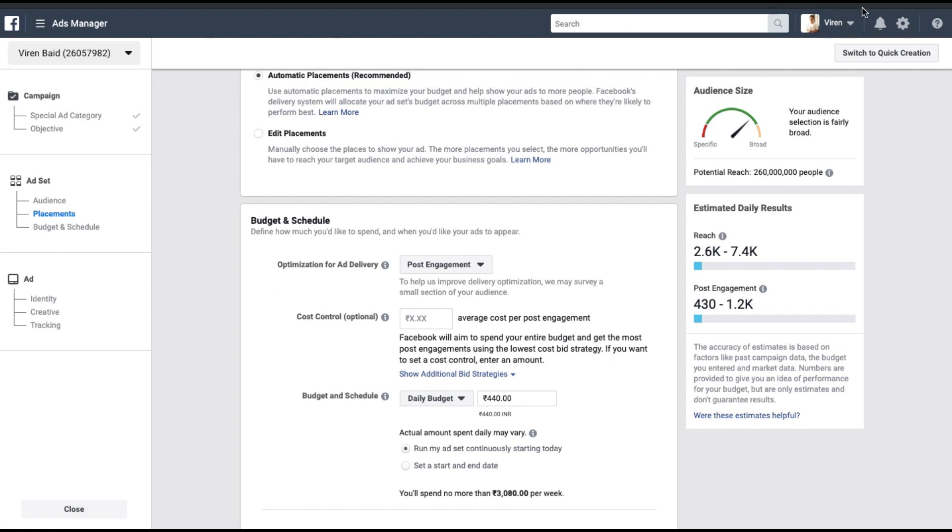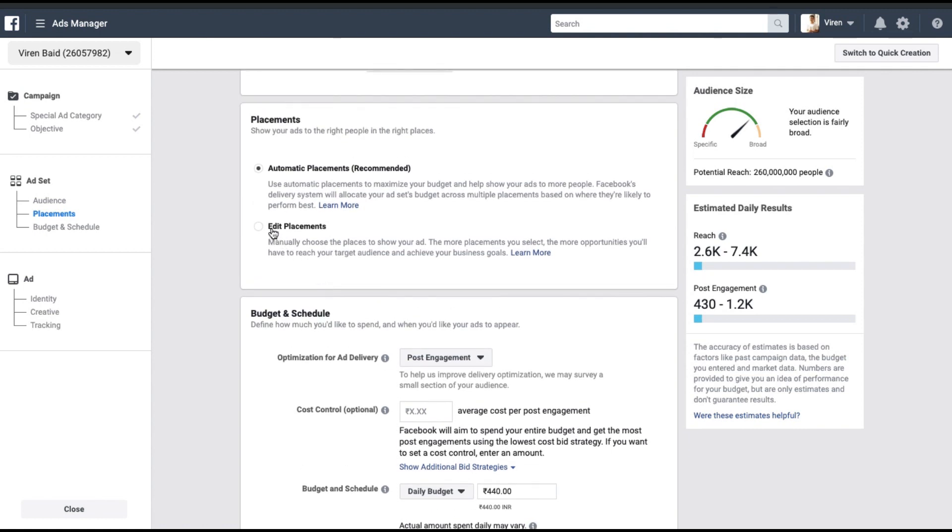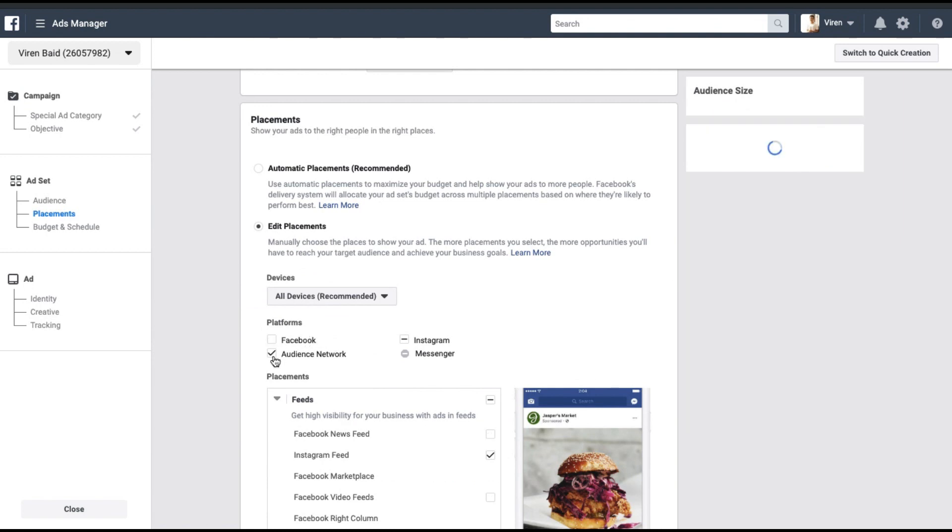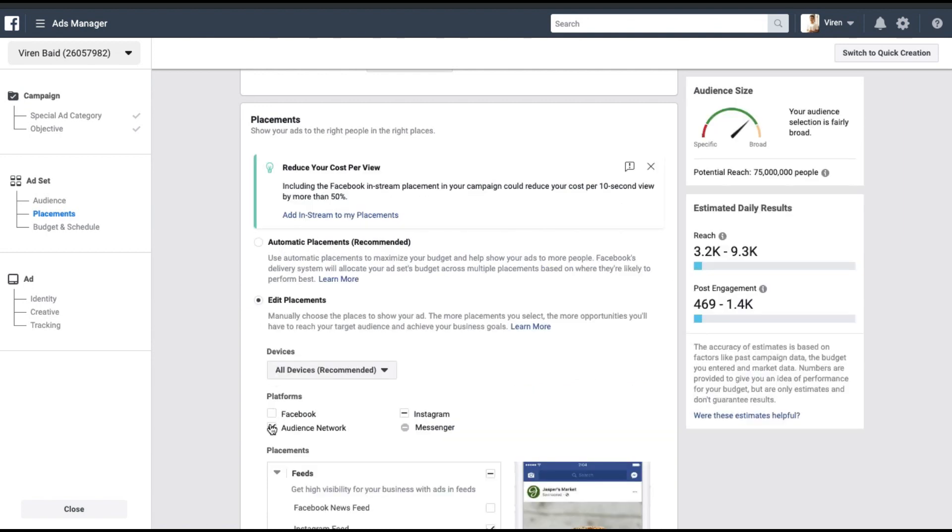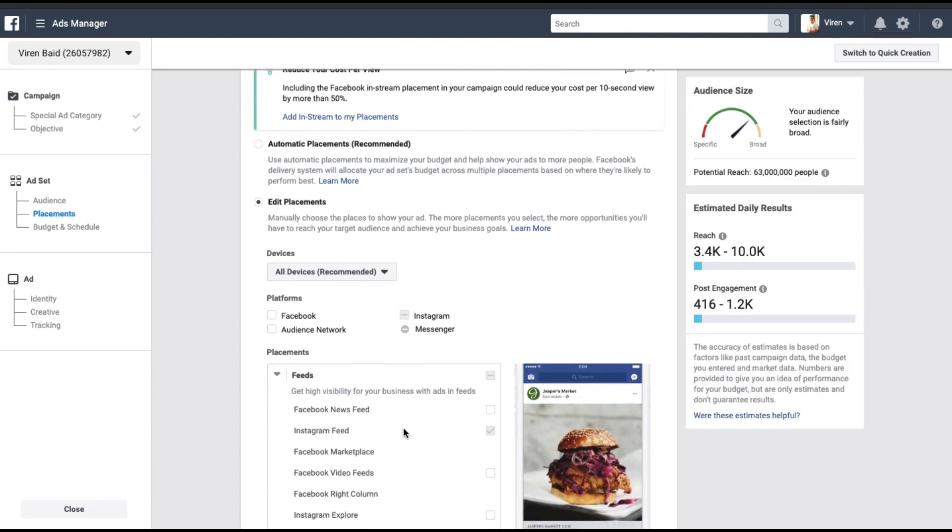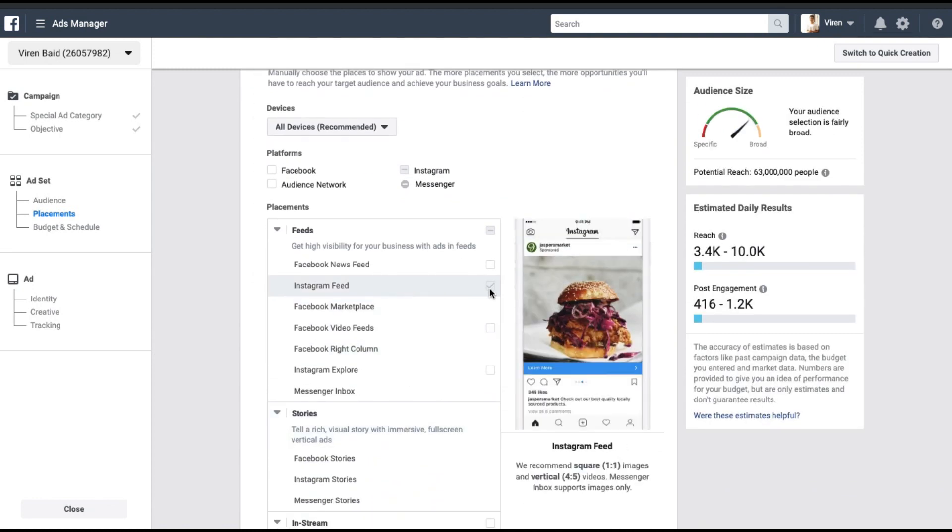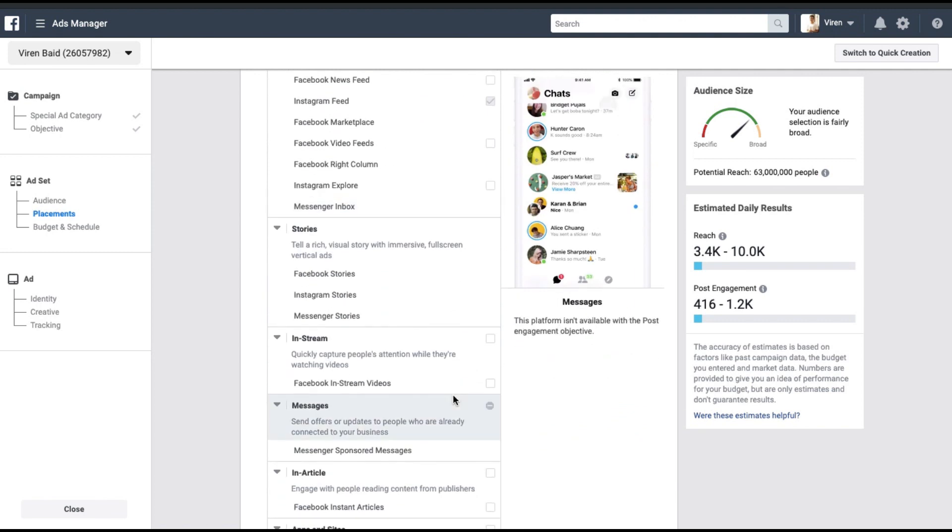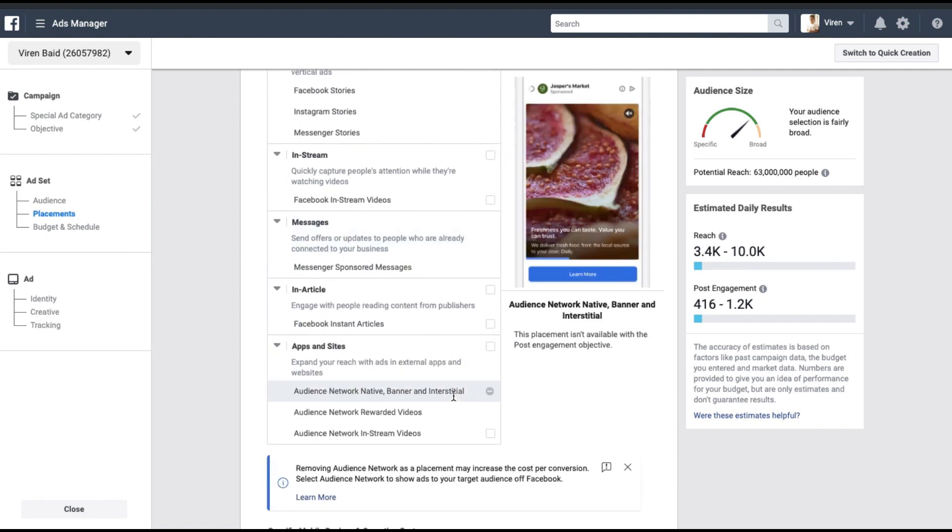I'm linking one here. You can click on it if you want to know how to create an ad set, but if you're set with that, all you need to do is edit placement. Since you're boosting your Instagram posts, you would want to show the ad only on Instagram, so I'm just going to select Instagram. Instagram feed is selected, and you can uncheck everything else.